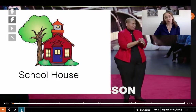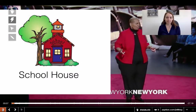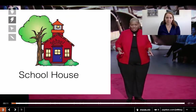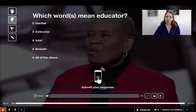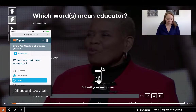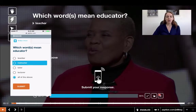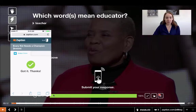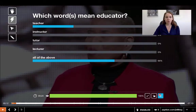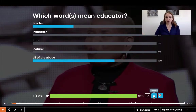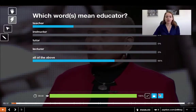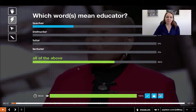Here's our first question: which words mean 'educator'? Students will tap on their answers and click submit. As a teacher I can view how many responses — I have a hundred percent right now. I can show the responses: we have one that just says 'teacher' and two that say 'all of the above.' I can choose to lock so I don't want to receive any more answers. I can show them the correct answer — green is correct, which is 'all of the above' — so one of our students got it wrong.